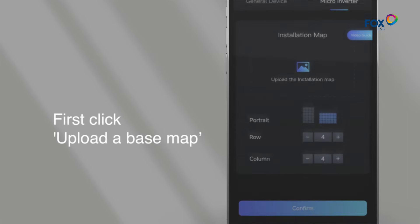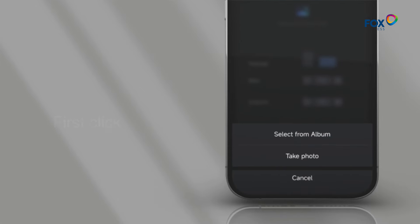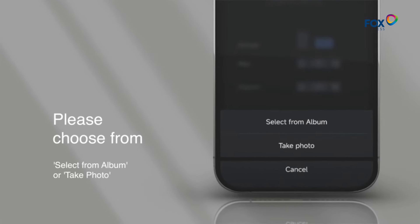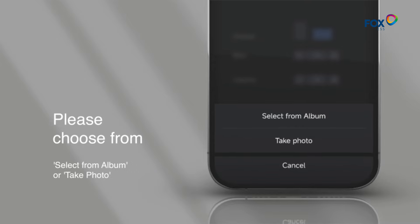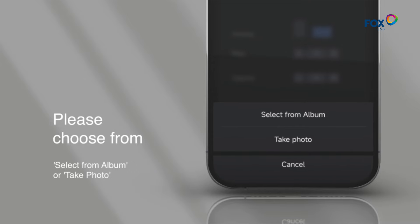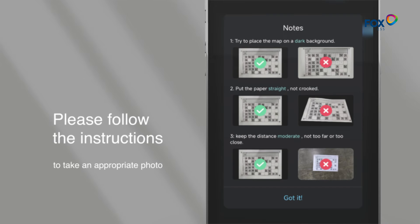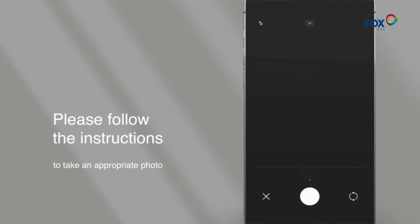First, click Upload a base map. Please choose from Select from album or take photo. Please follow the instructions to take an appropriate photo.